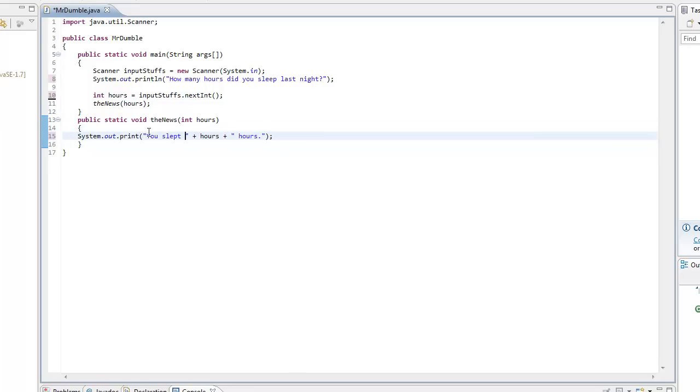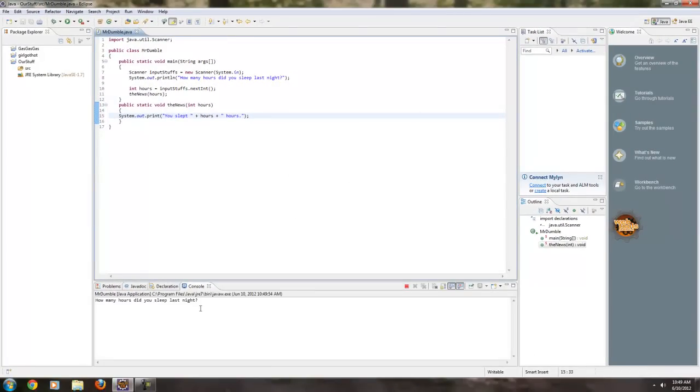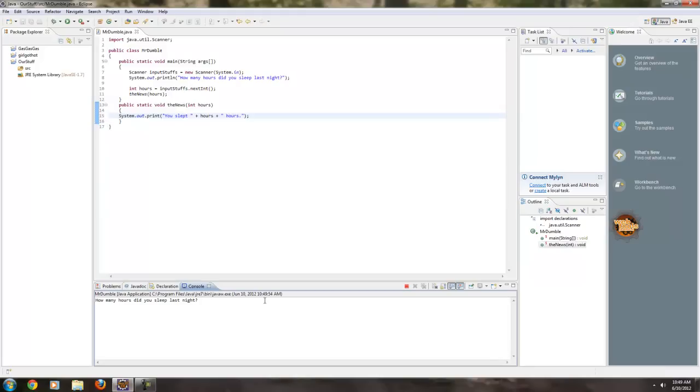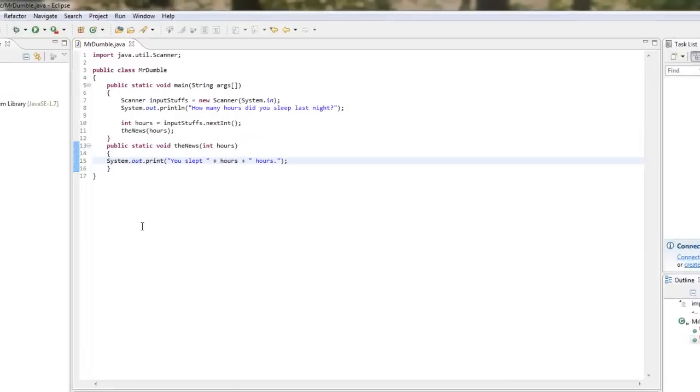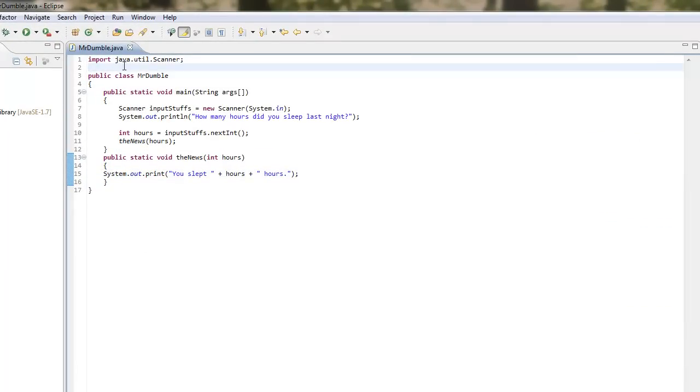Okay, so let's run this. The program asks you how many hours did you sleep last night. I'm going to put in 27 just to be funny. And then we slept 27 hours last night.